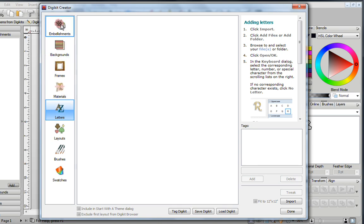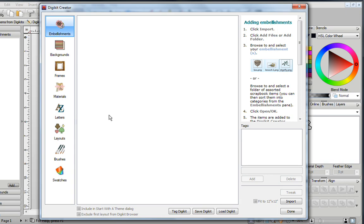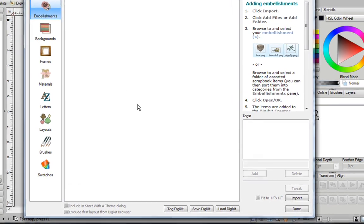But personally I find it much easier to go to Embellishments, just add all of my images here, and then drag them into the proper categories. So I'll show you how I do that.